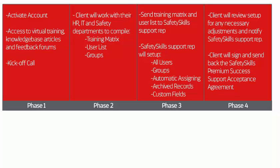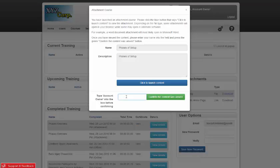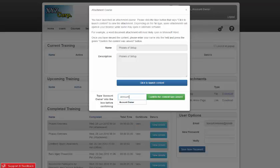Once they have viewed the document, they'll return to the pop-up and follow the on-screen instructions. The system will dynamically pull their name into the text here on the left. They'll type that in and click Confirm the content was viewed.